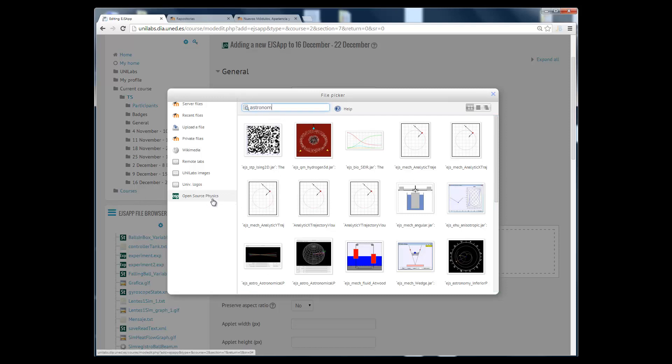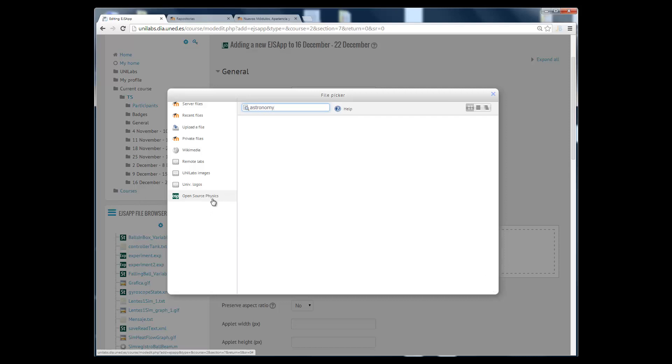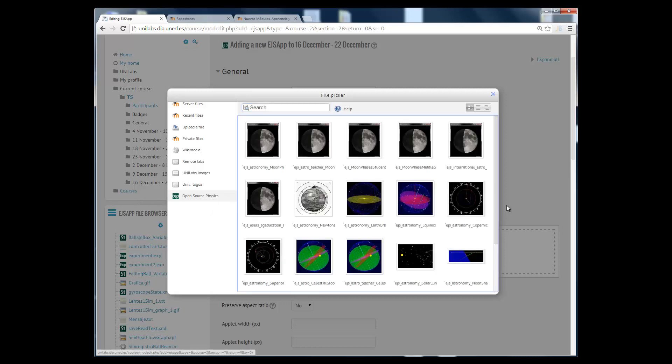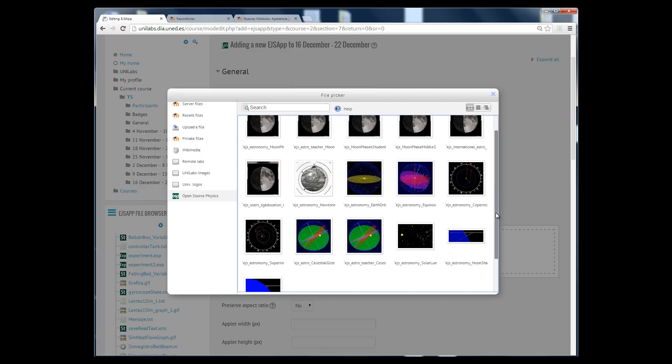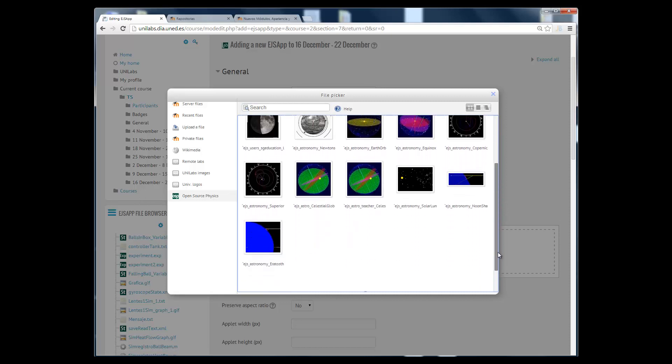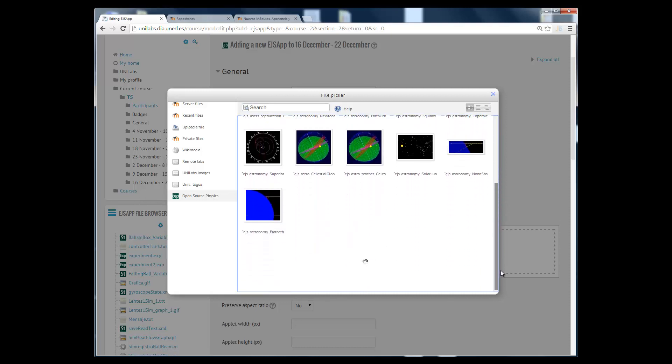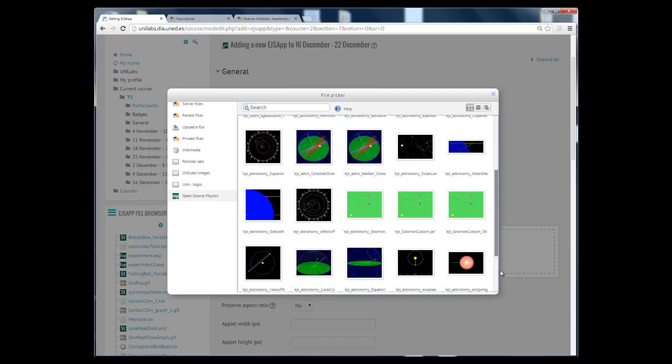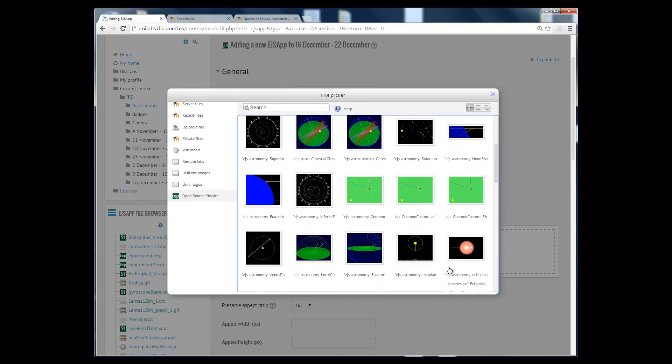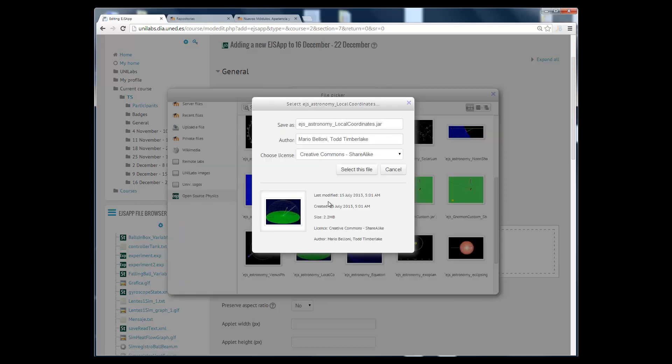This plugin allows us to connect to a digital library where more than 400 simulations are already available and ready to use just for free. We have entered a keyword to search a simulation about astronomy here and I have selected this one for example.